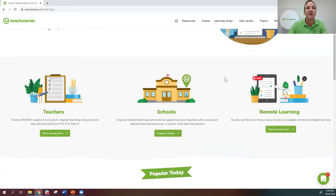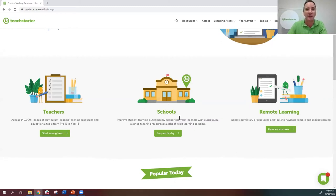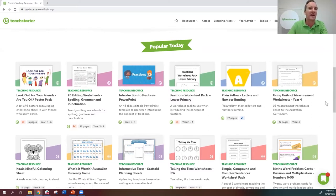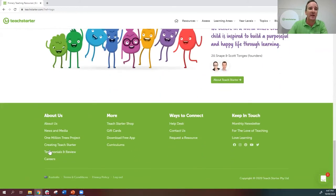Scrolling down, there's information for new teachers, for administrators looking at school plans, and for teachers looking to get their school to pay for a subscription. We also feature remote learning content. Scrolling further you get what's happening today — popular resources being downloaded right now. Today being RUOK Day, the RUOK poster pack is very popular. There's also general information further down the page.